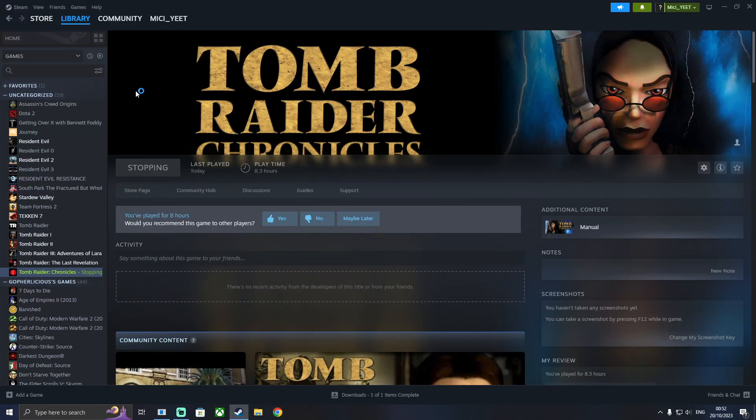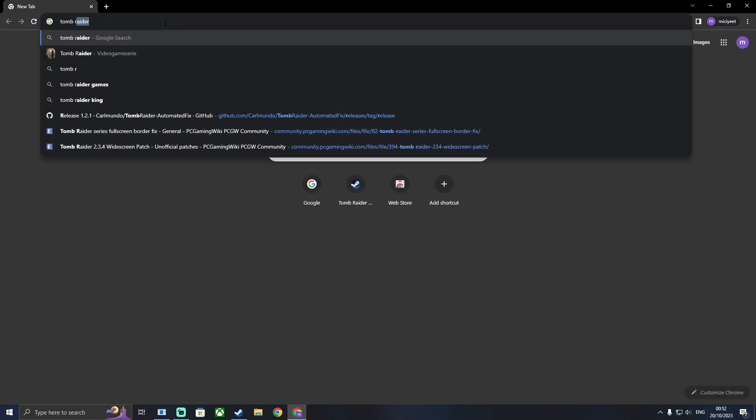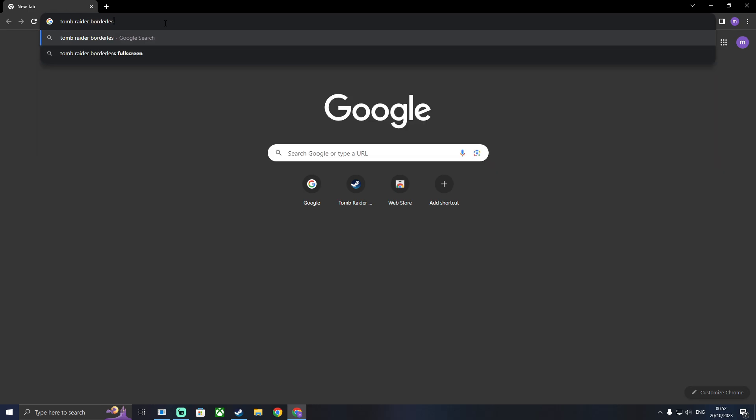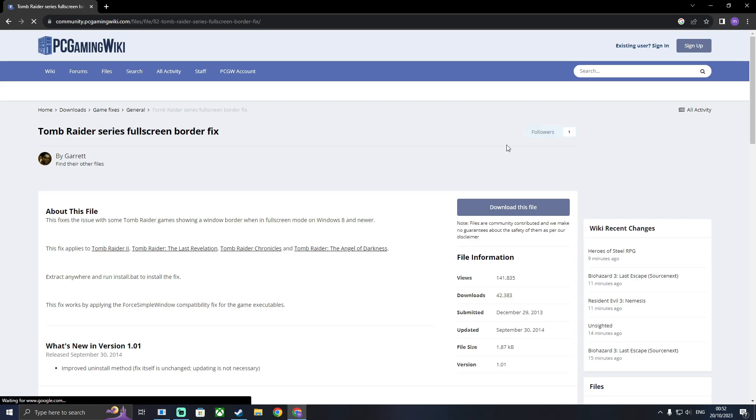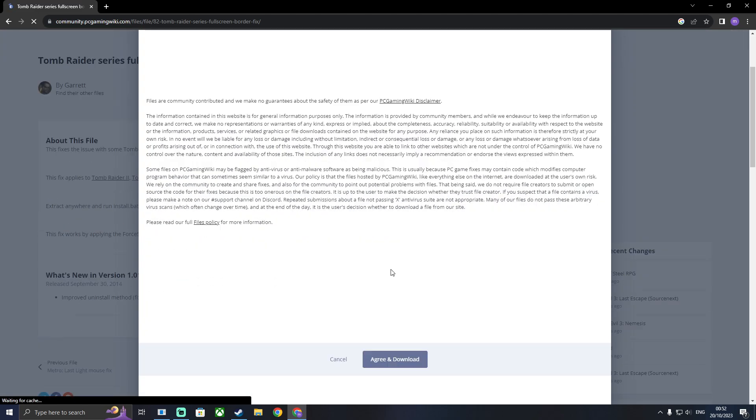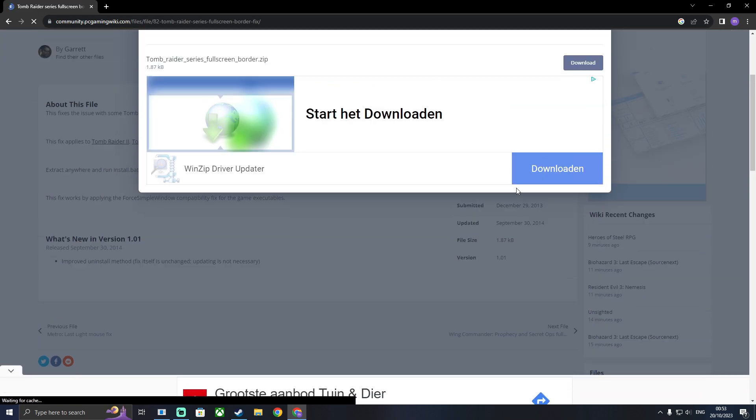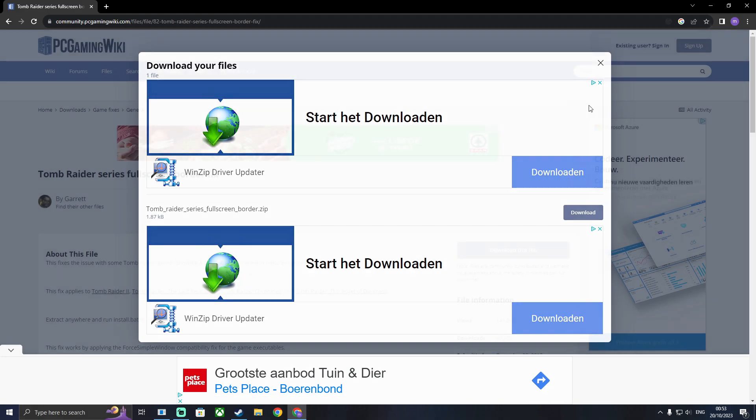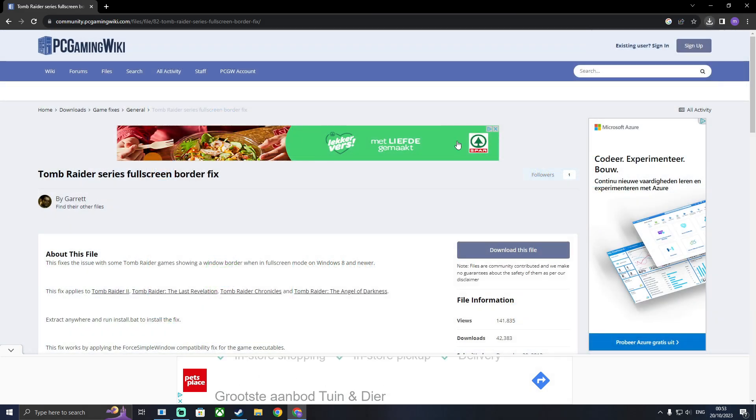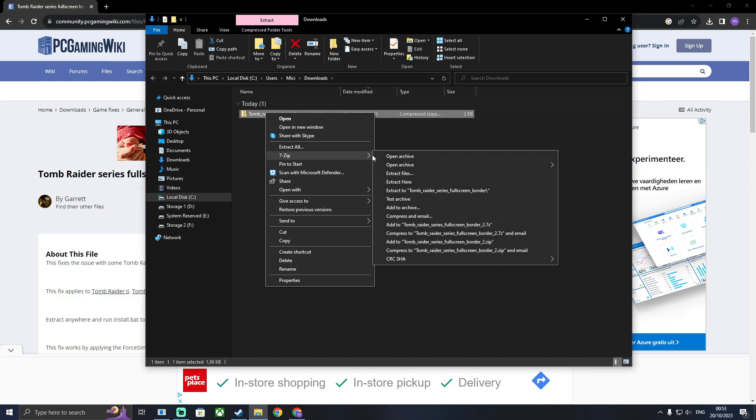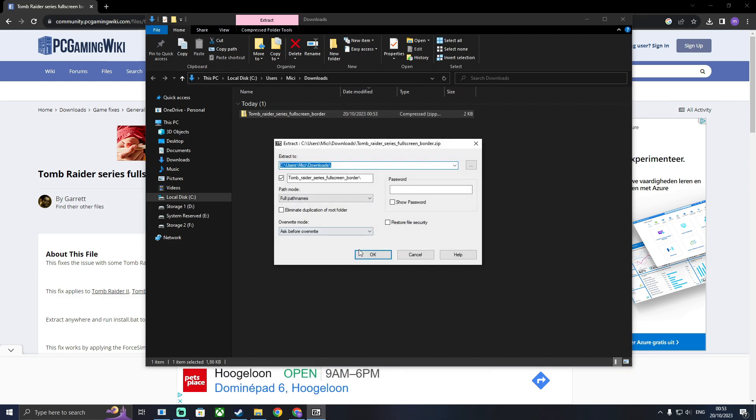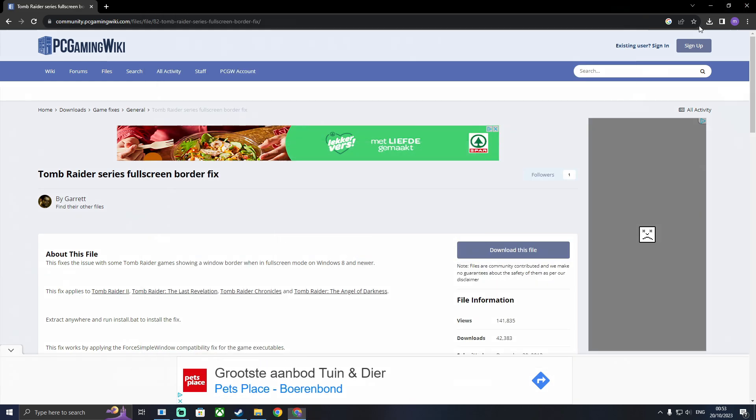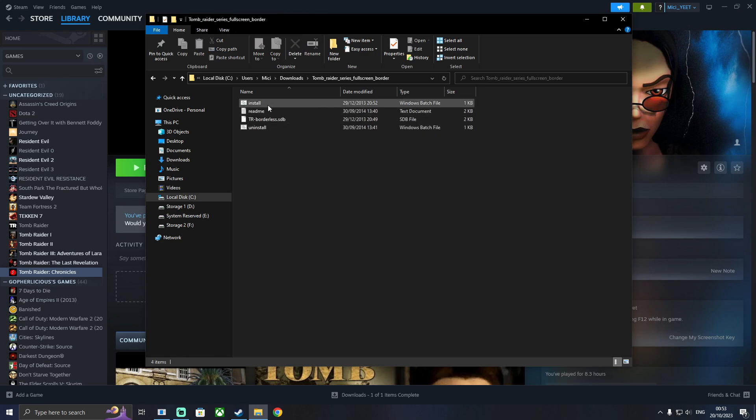So, to fix the border, you're going to want to download Tomb Raider Borderless Fix from the PC gaming wiki. When it's downloaded, go ahead and open up the file and then unzip it. Then you're going to run the Windows batch file, this one that says install.